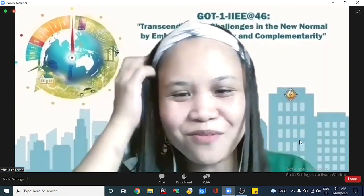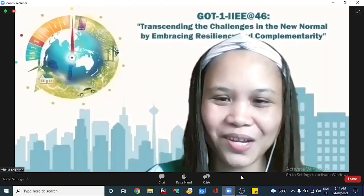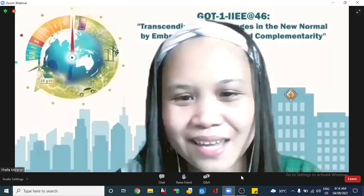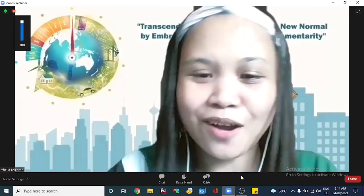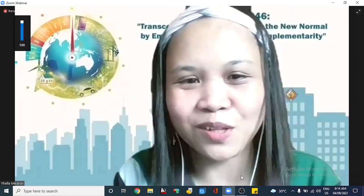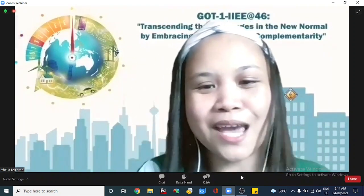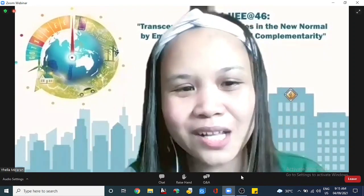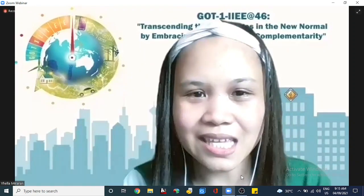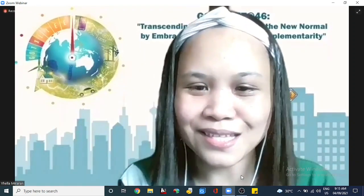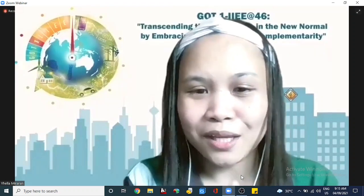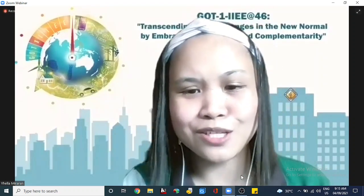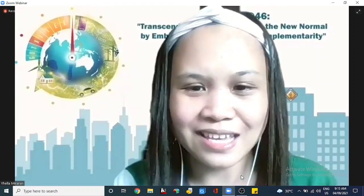Good morning, everyone. Good morning, engineers from Luzon, Visayas, and Mindanao. I hope you are all okay — safe, healthy, and happy. Welcome to the IIEE PCPD webinar entitled Cable Sizing Calculation Based on IEC standards.